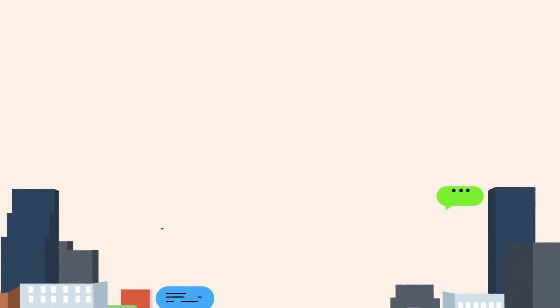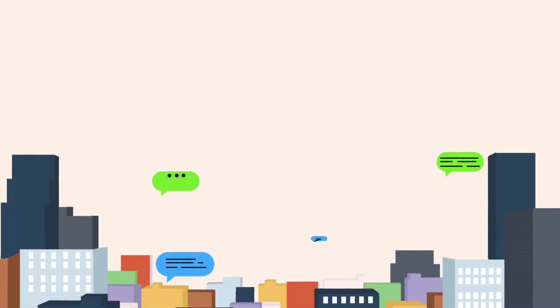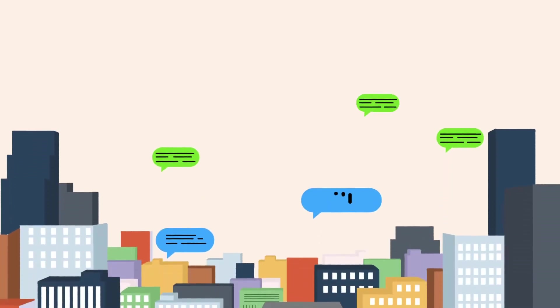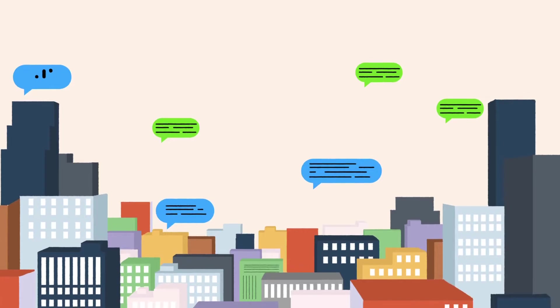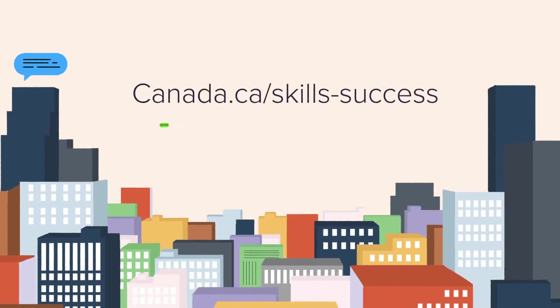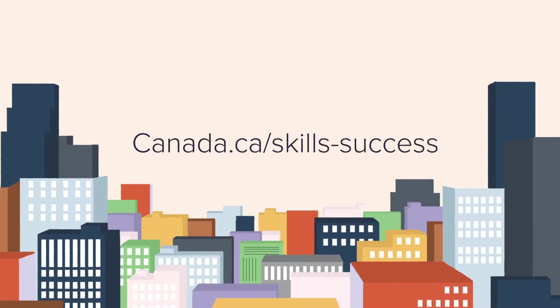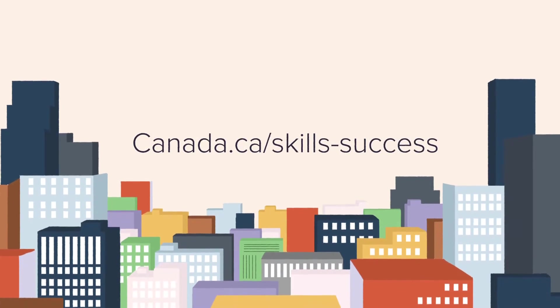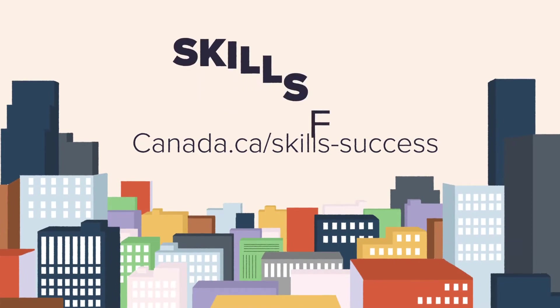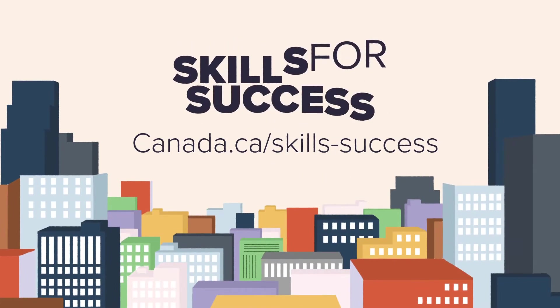Let Skills for Success help you develop your communication skills so that you can reach your goals. Visit our website for free online assessment tools and learn where to find training to help you master the skills for success.